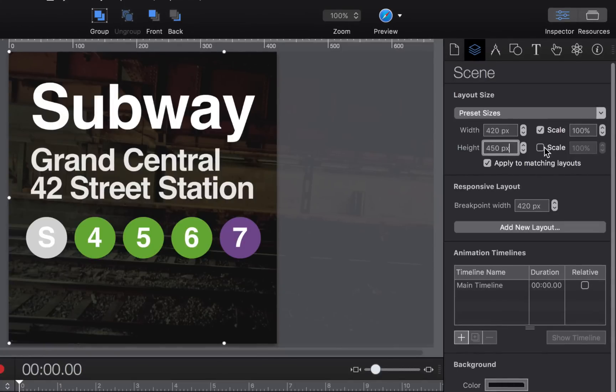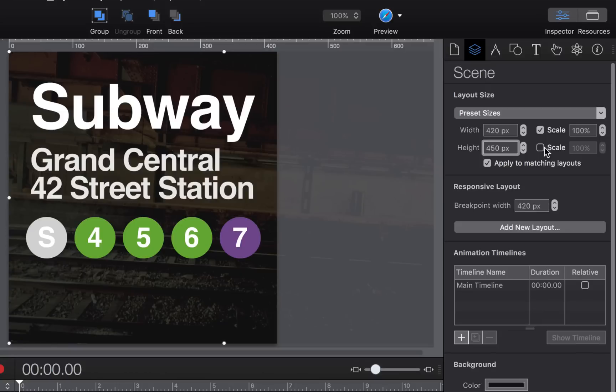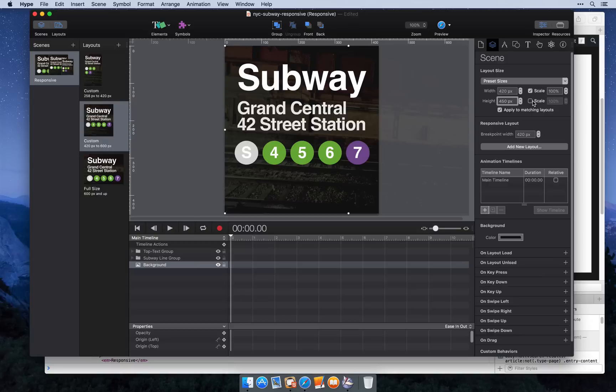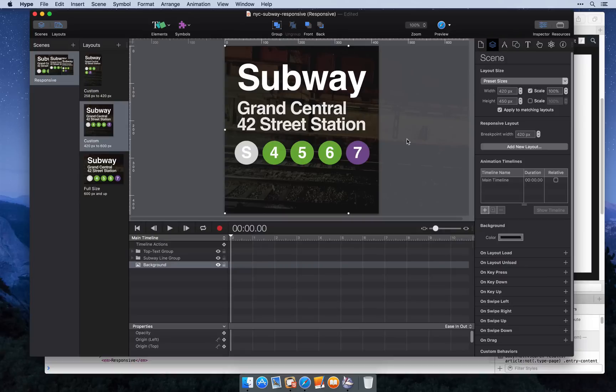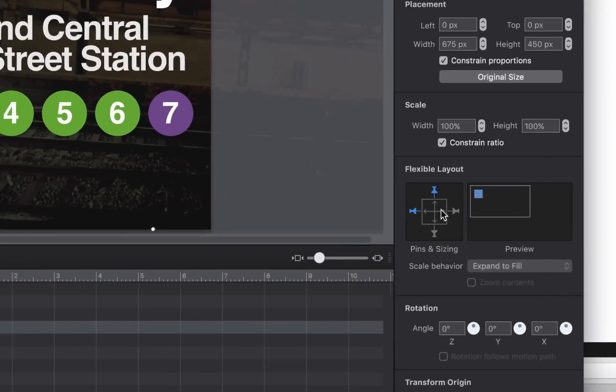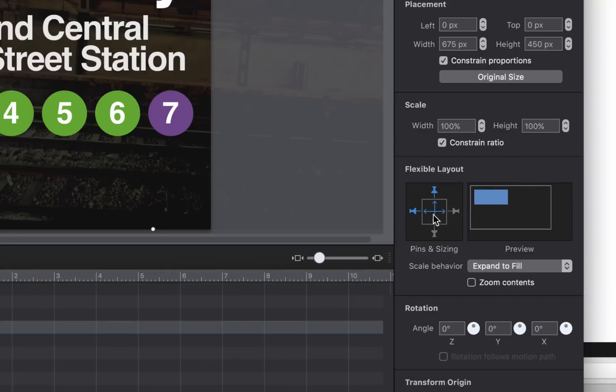If you need to set scaling on the width and height dimension, we recommend loading the HTML file that Hype exports and not placing this within another div. So now that we have scaling set on our layout, we're going to set width and height scaling for this background image in our middle layout.